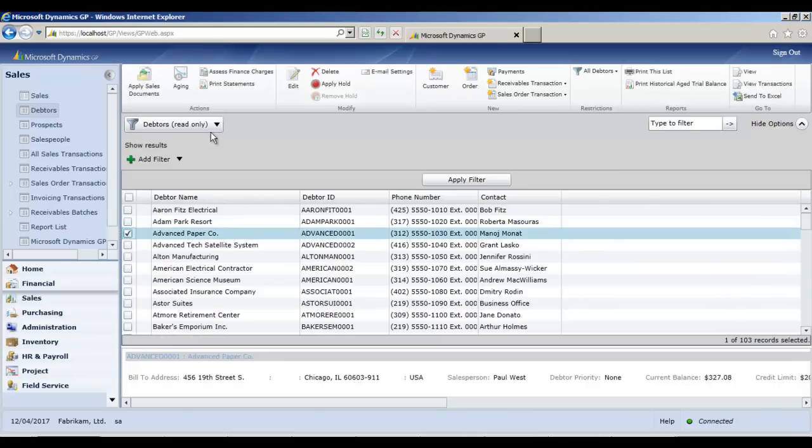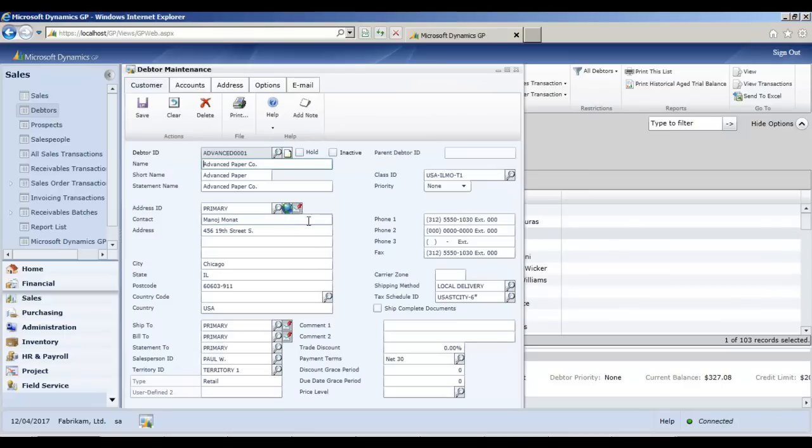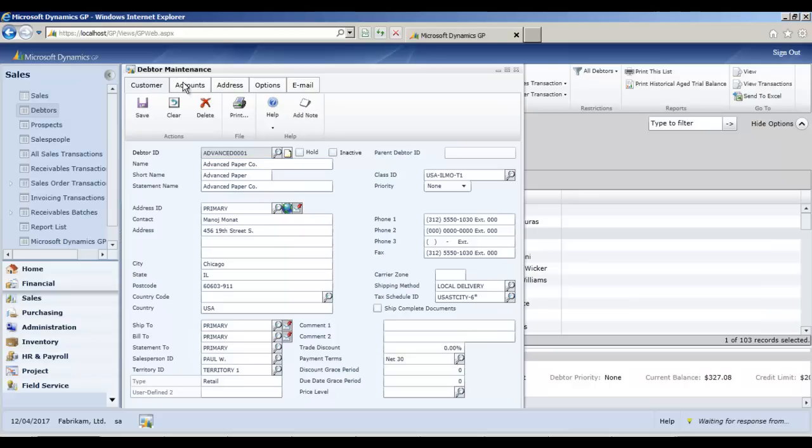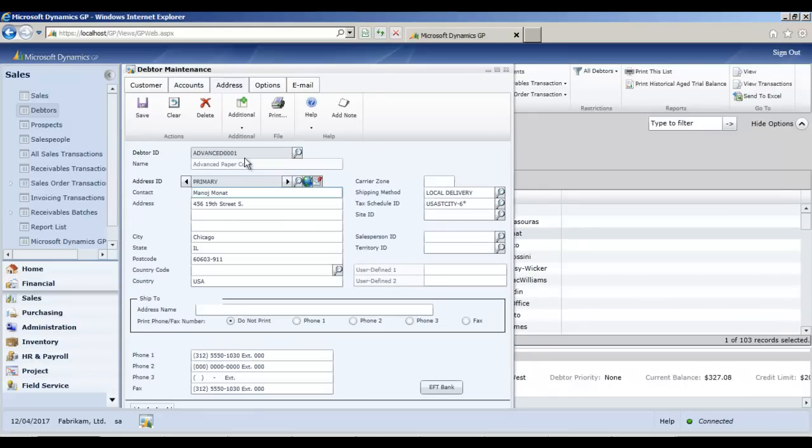So I can select a customer here. Click on edit to open up a customer maintenance window. Again, the first time the windows take a few seconds to open up. That might be on my local machine possibly. And then you see all these tabs here. For the accounts, addresses. And I guess if you've got multiple addresses, you can tab through them.